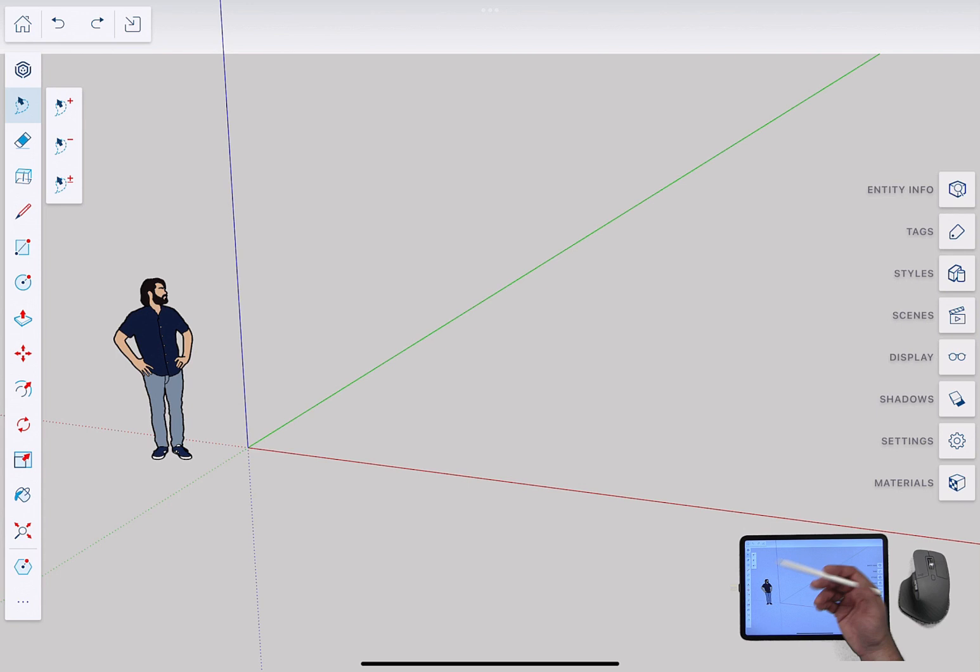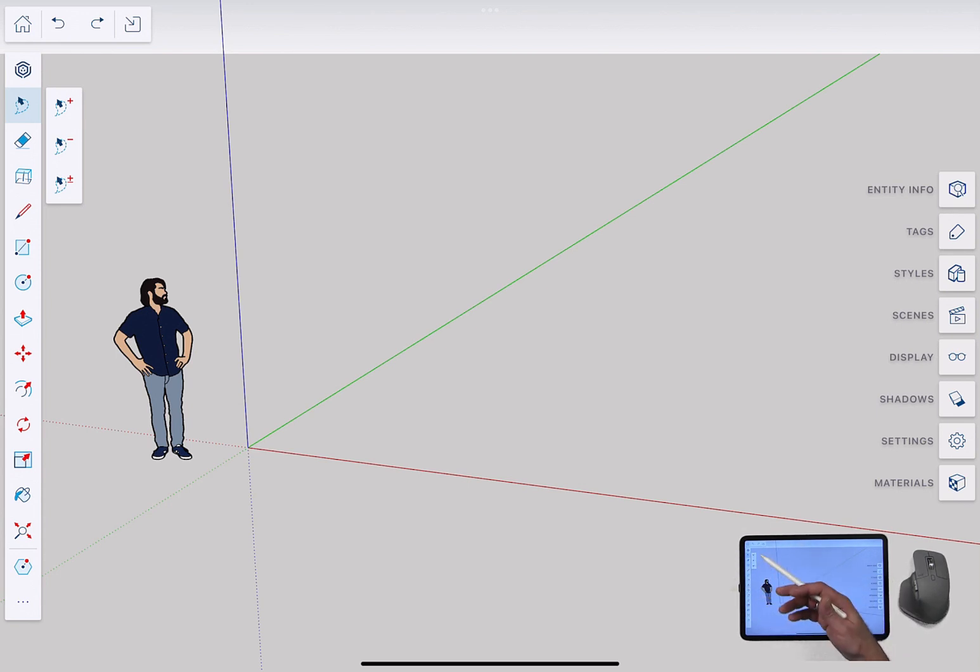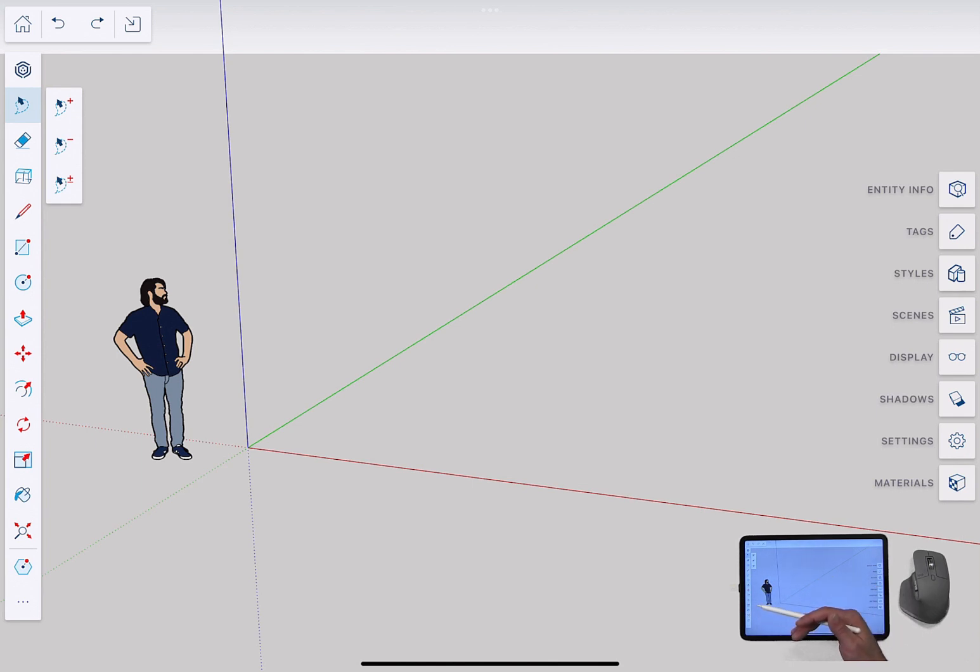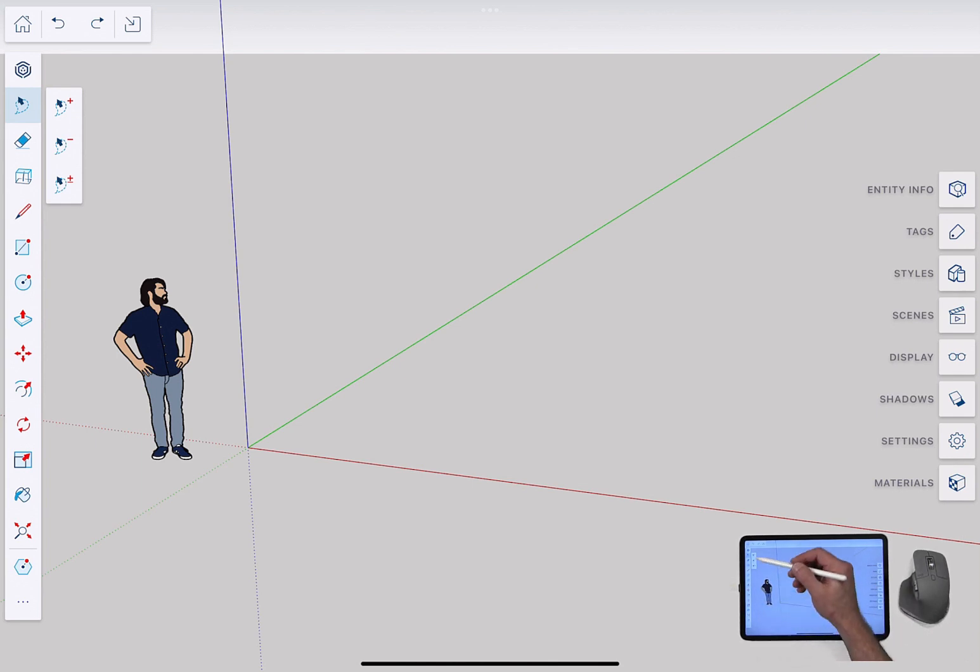So the biggest thing, of course, is the modifiers. I don't have the ability to hold down Shift or Ctrl or tap the arrow keys, anything like that, as I'm doing input. Instead, what I see is the little secondary toolbar.